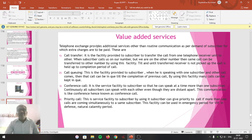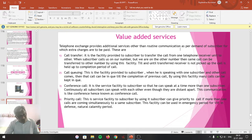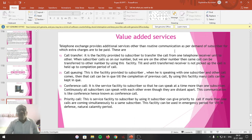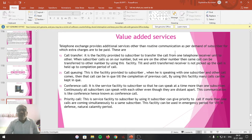The telephone exchange provides additional services other than the routine communication — that is, communicating through voice signal from one subscriber to another through the telephone loop via the telephone exchange, whether locally, on trunk route, STD, or ISD. All those are routine communication services. In addition to those routine services, by paying some extra money we can get additional services as per the demand of the subscriber, for which extra charges are to be paid.